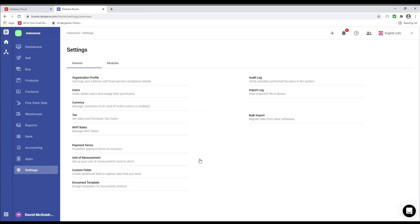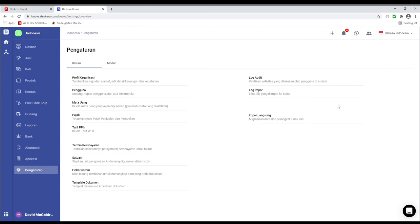One last thing — inside here if you click on this box, you can see Bahasa Indonesia. If you click on it, you can see all the different tabs and fields have changed. And that was a quick look at how to set up Indonesian tax in Deskera Books.